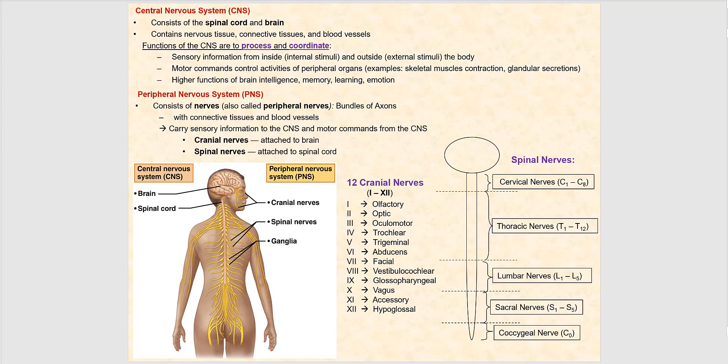We actually have a chapter devoted to the brain and another devoted to the spinal cord. The peripheral nervous system is nervous tissue outside of the central nervous system — the brain and the spinal cord. We refer to this nervous tissue outside the CNS as nerves, also called peripheral nerves, which consist of bundles of axons along with connective tissue and blood vessels. We have two types of nerves: cranial nerves, which are attached to the brain, and spinal nerves, which are attached to the spinal cord.